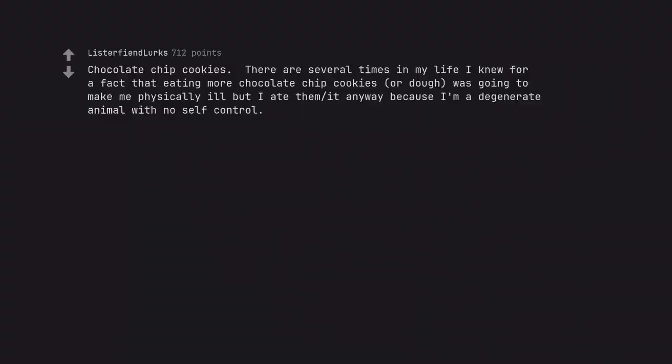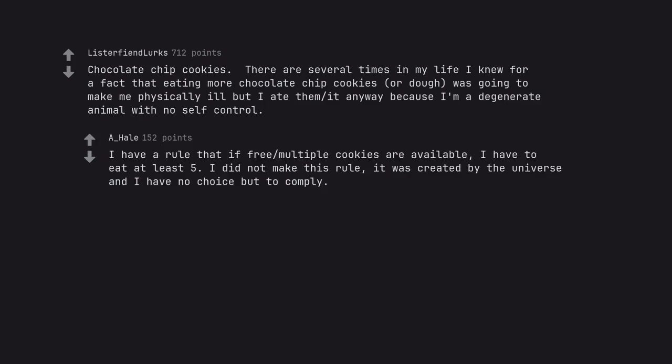Chocolate chip cookies. There are several times in my life I knew for a fact that eating more chocolate chip cookies, or dough, was going to make me physically ill. But I ate them anyway because I'm a degenerate animal with no self control. I have a rule that if 3 multiple cookies are available, I have to eat at least 5. I did not make this rule. It was created by the universe and I have no choice but to comply.